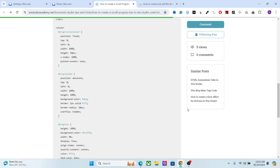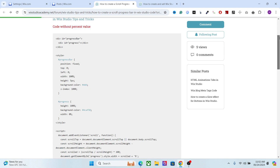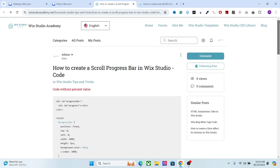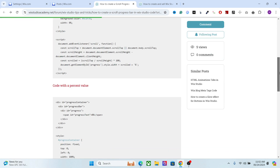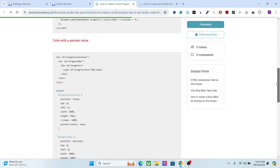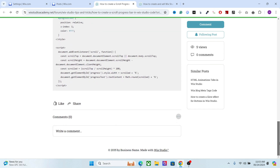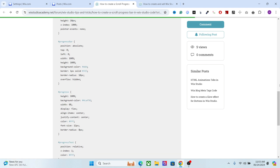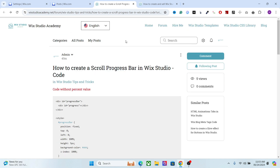Hey there, beautiful people. I hope you are having a creative day. In this video I will show you how to create a scroll progress bar in Wix Studio. As you can see on top of this page, when I scroll the web page the progress bar completes, and at the end of the scroll the progress bar finishes as well.